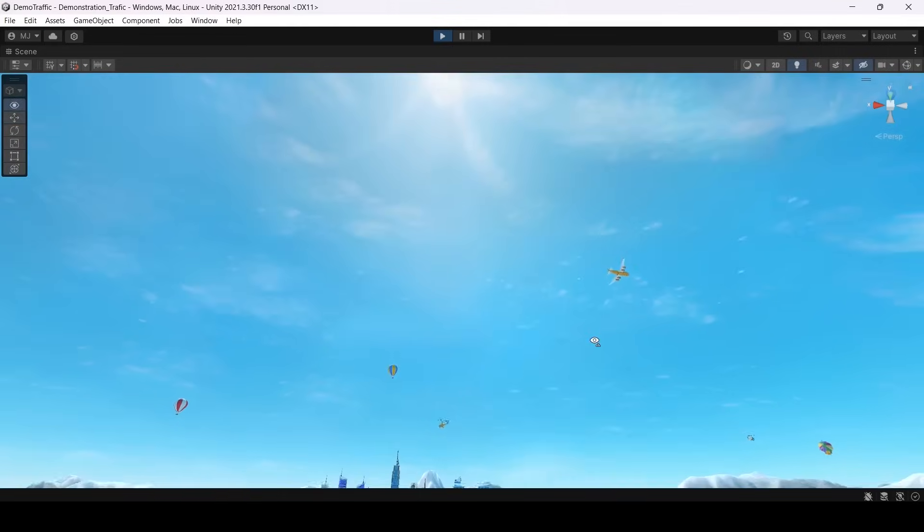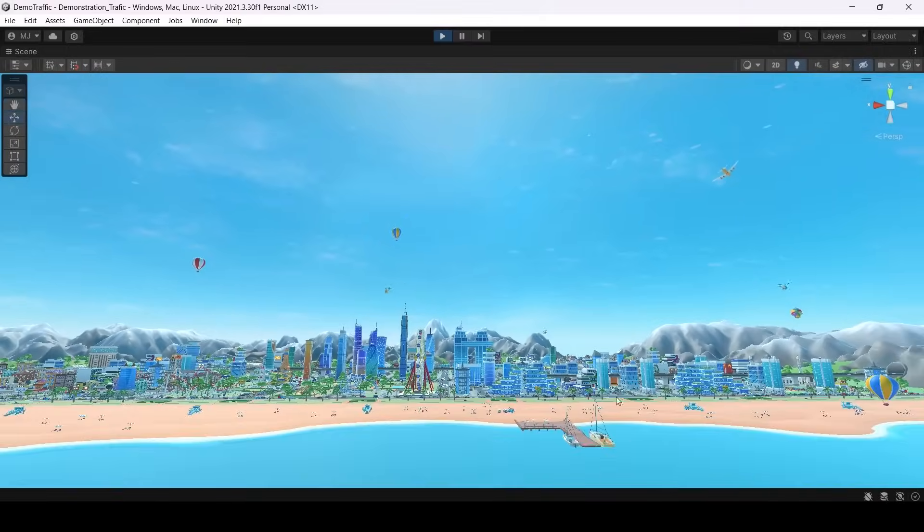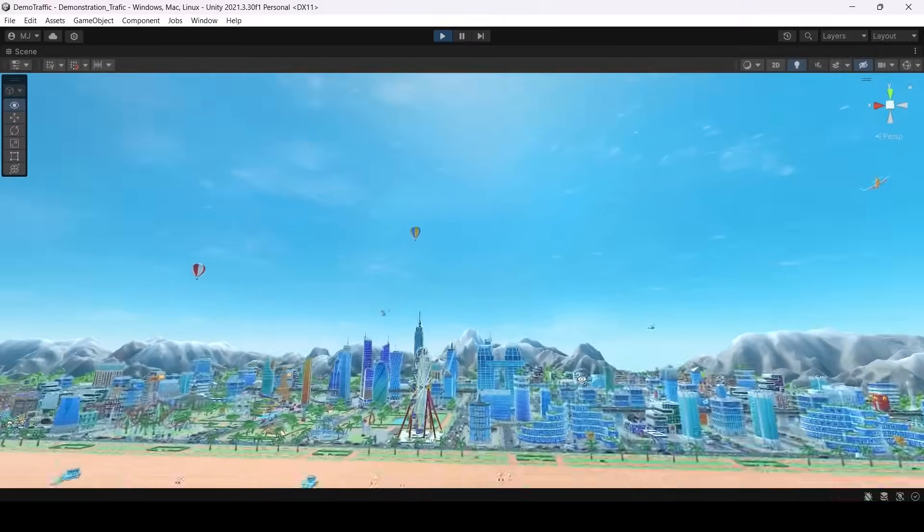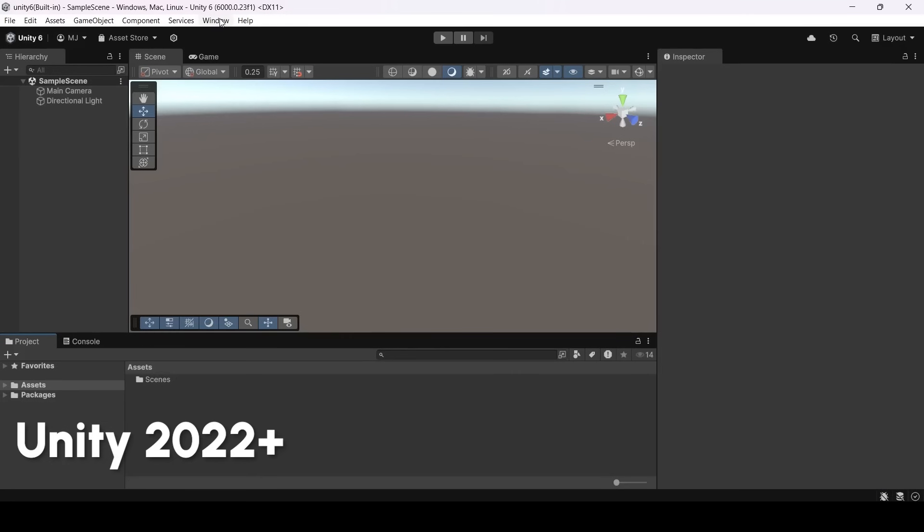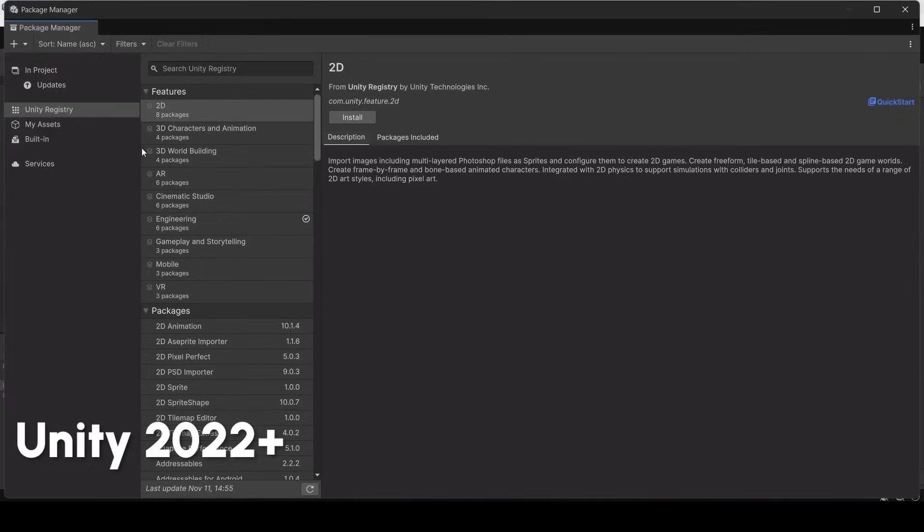First step is to install Unity Splines. So let's go to our package manager. Here you see Unity registry and you can find Splines here.